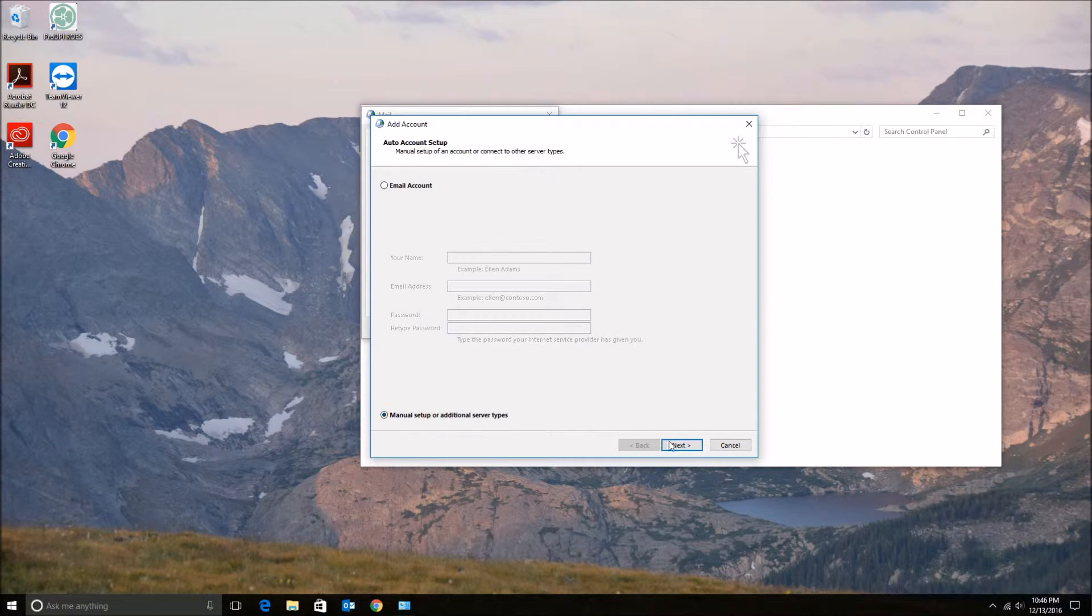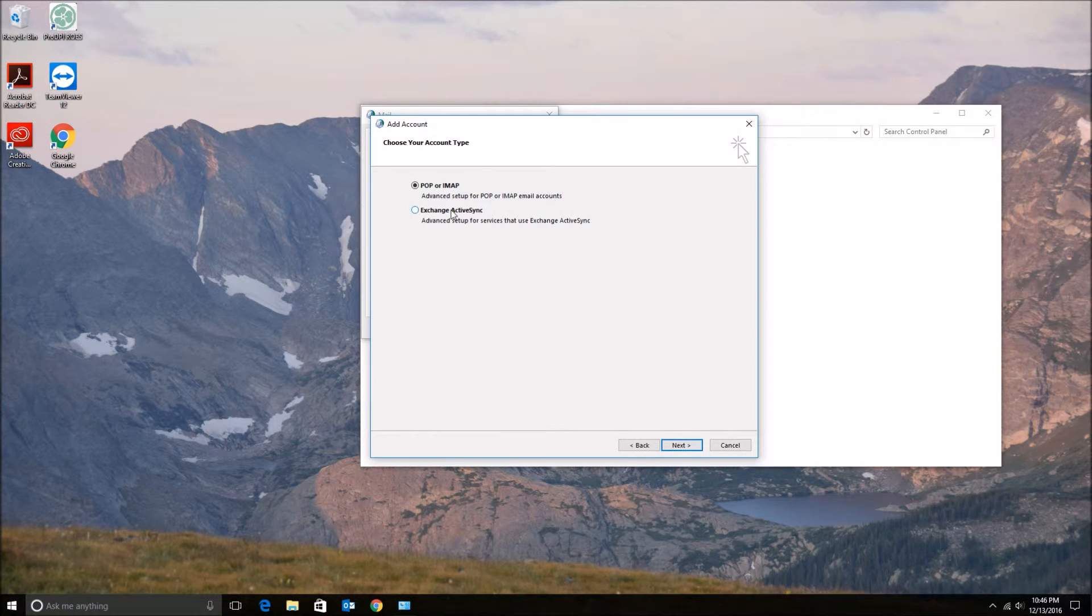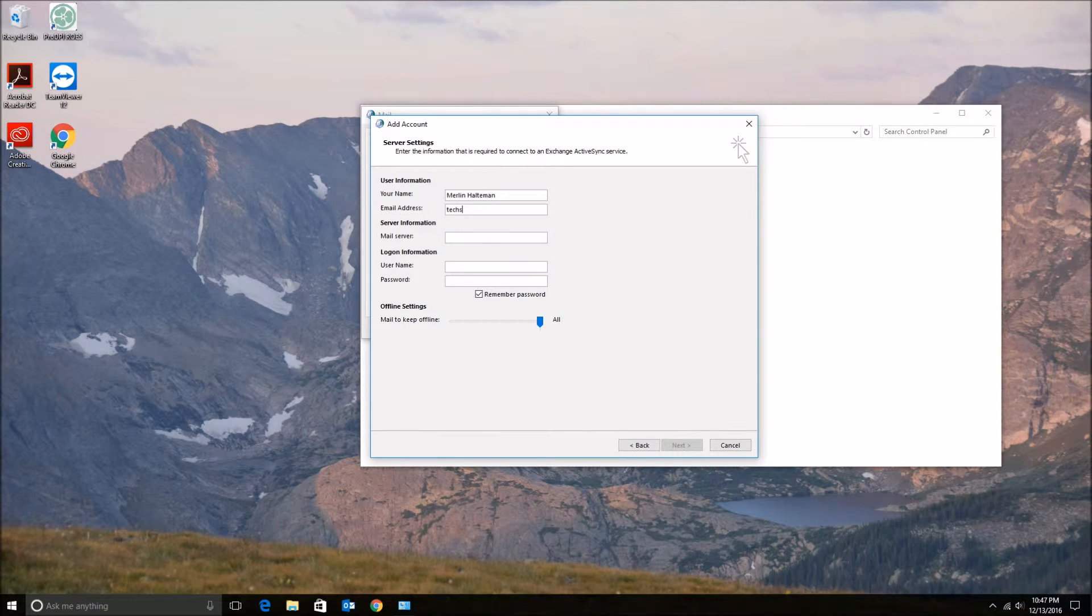So today I'm going to be setting up an Outlook.com email address, so let's hit next and I'll just type in my information.